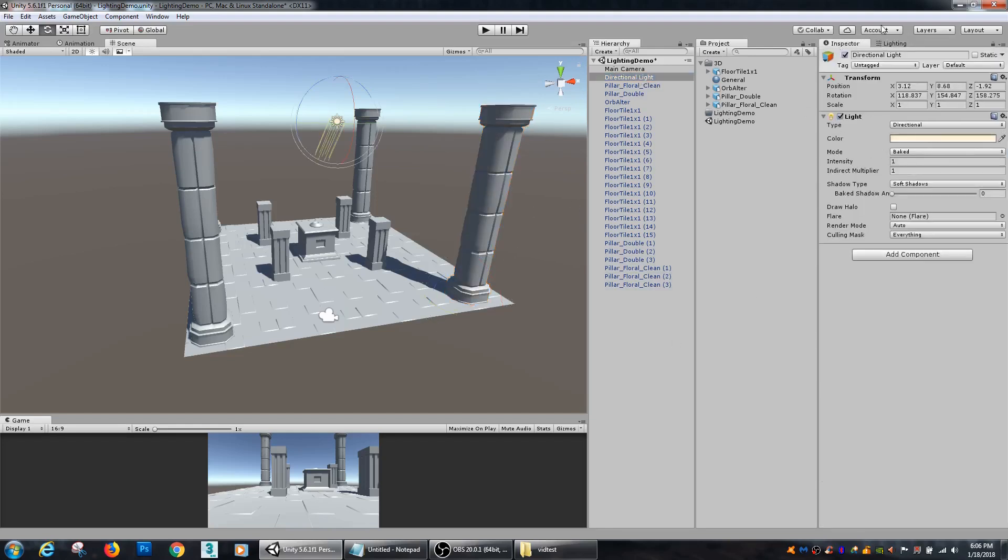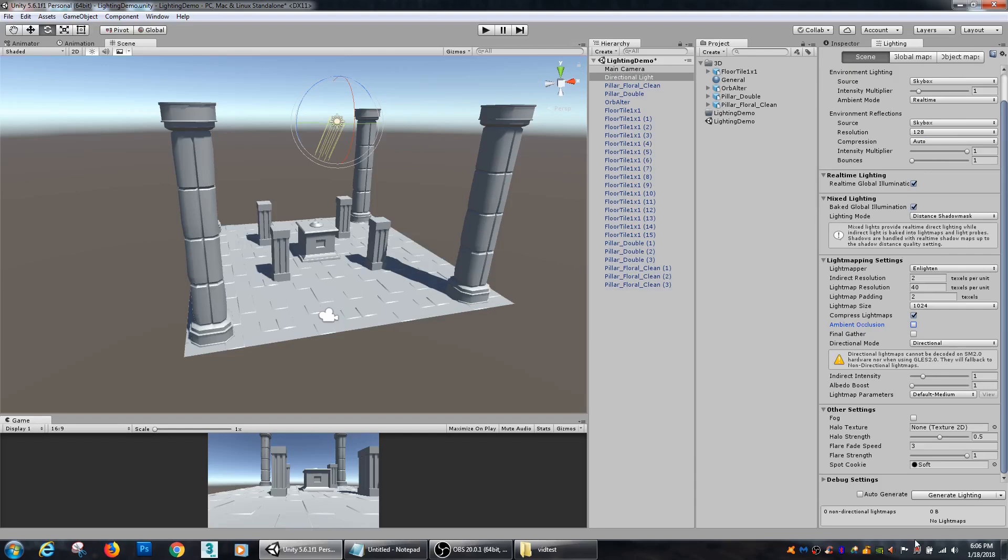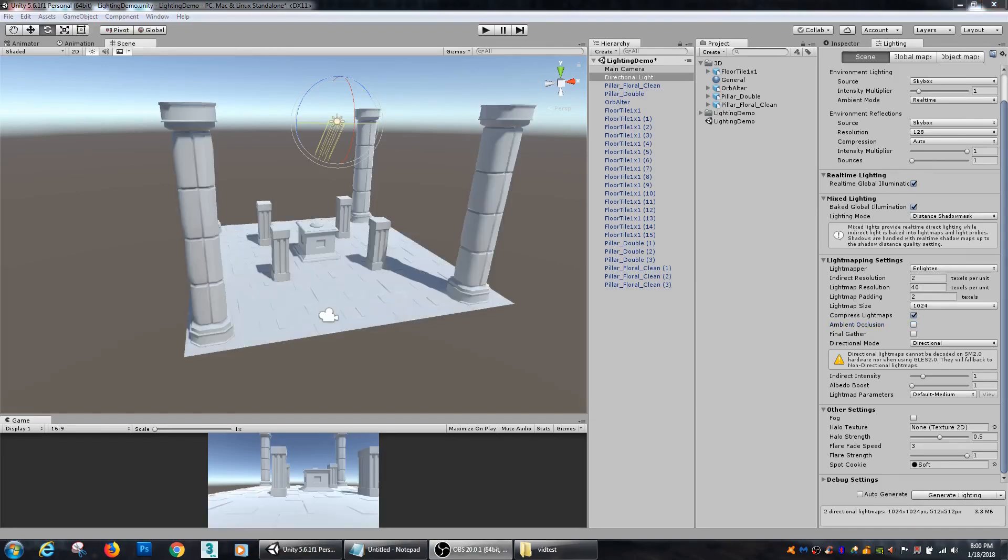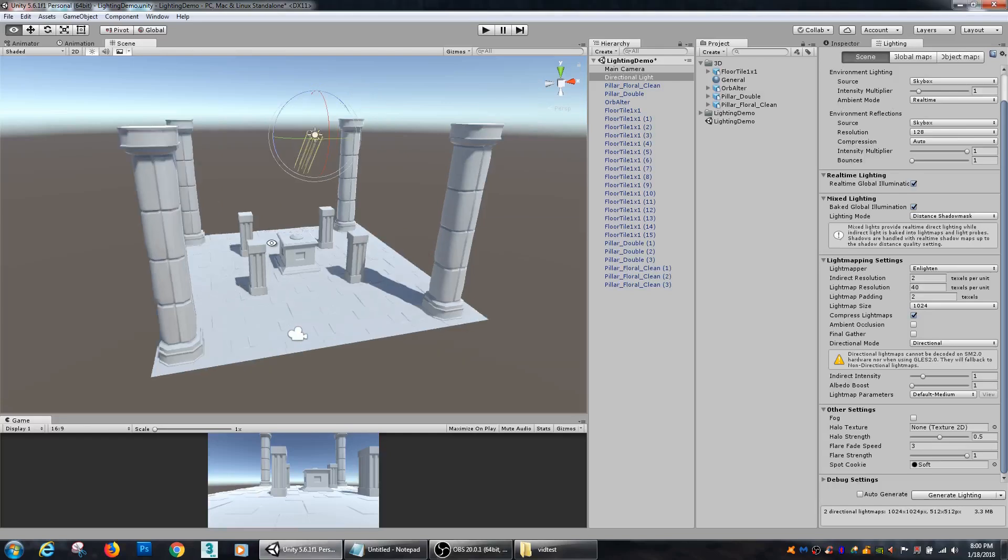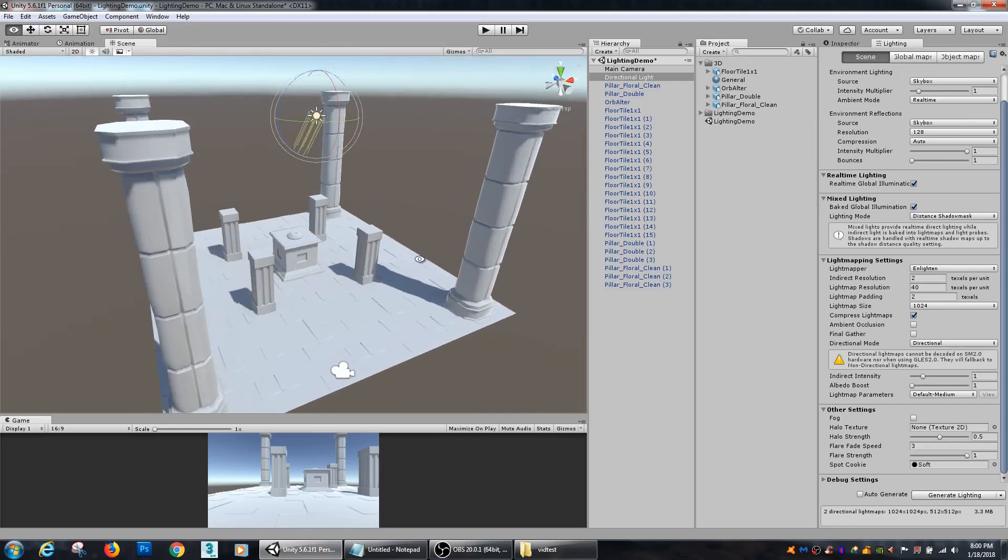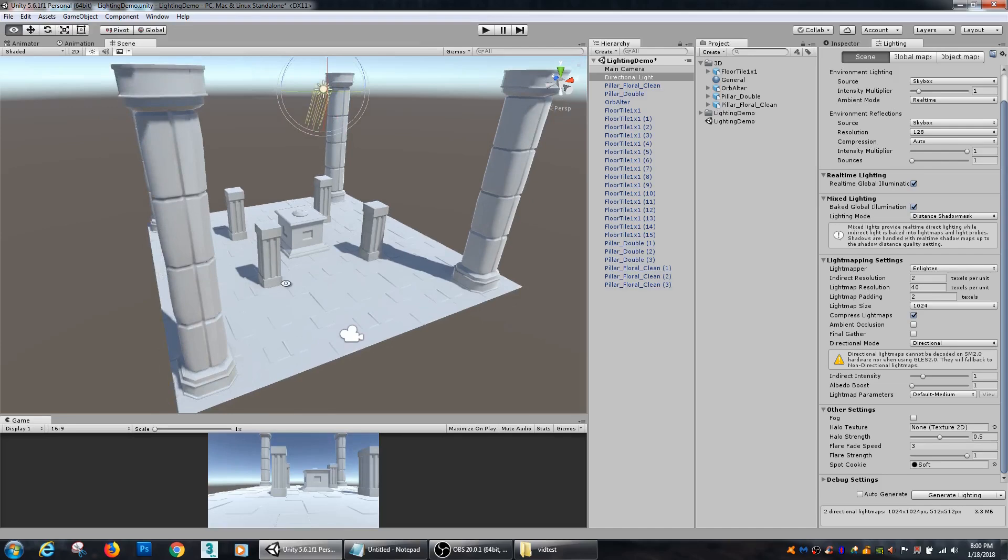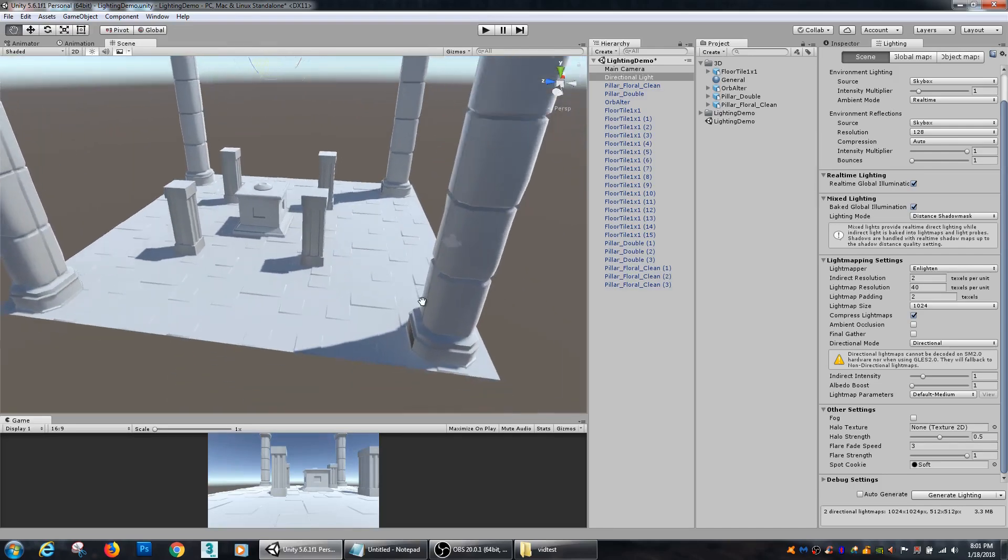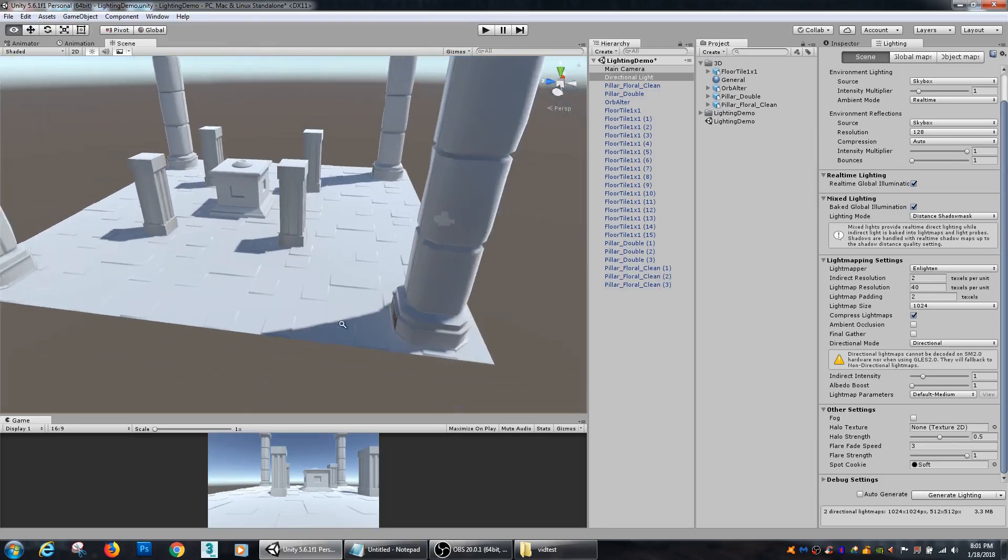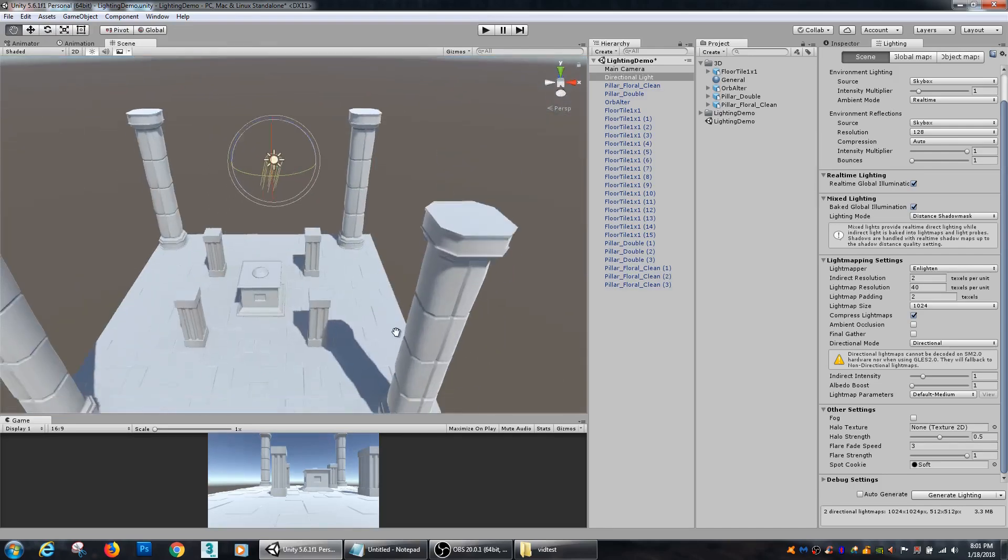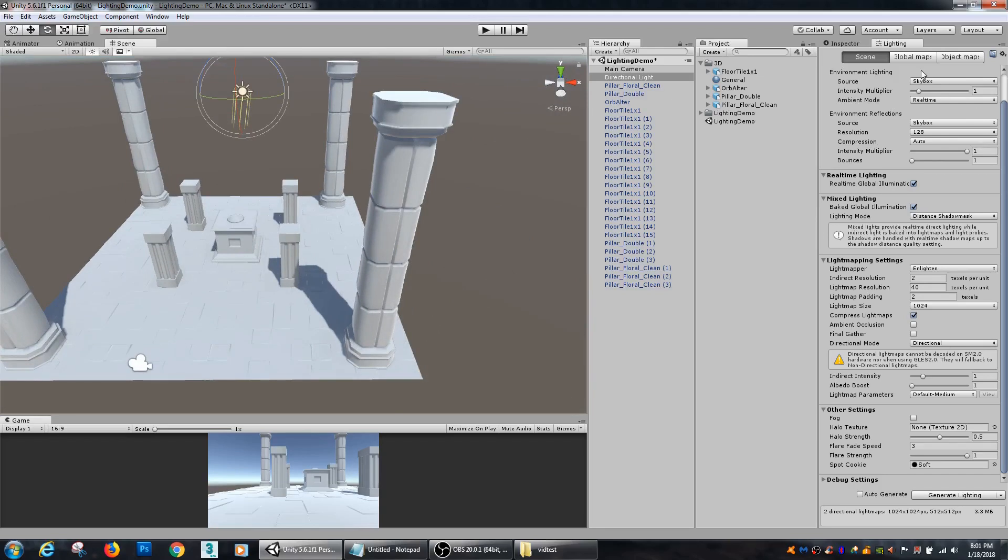So now I can just hit generate lighting and I'm going to stop the video and come back when it is all finished. All right, so now that my lighting has finished baking, if we look here in the scene I can move my directional light anywhere and you can see that the shadows are not moving along with it. That's because all those shadows have been baked into a texture map.